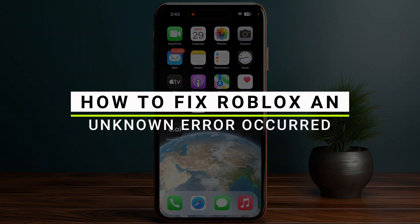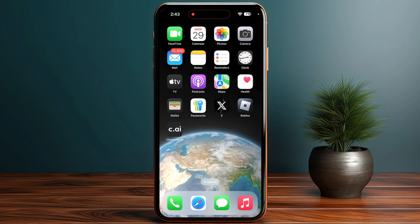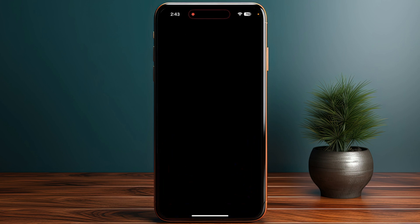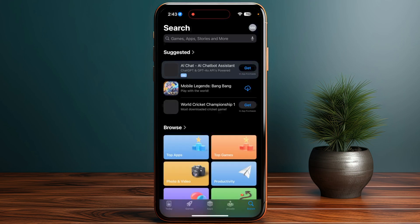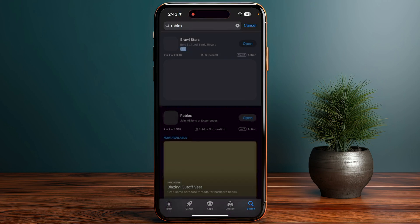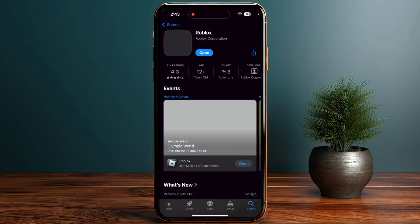How to fix the Roblox 'an unknown error occurred.' First, make sure that you are using the latest version of your application. Go to your App Store or Play Store, click into the search bar, and search for Roblox. Click on it and make sure there is no pending update — if there is, update your application.